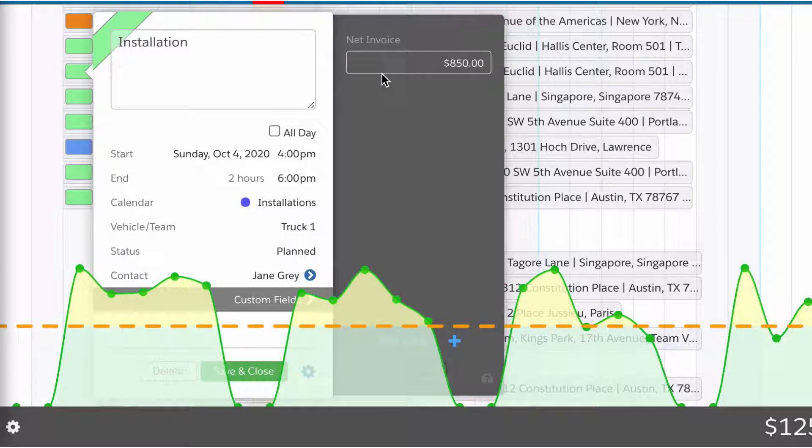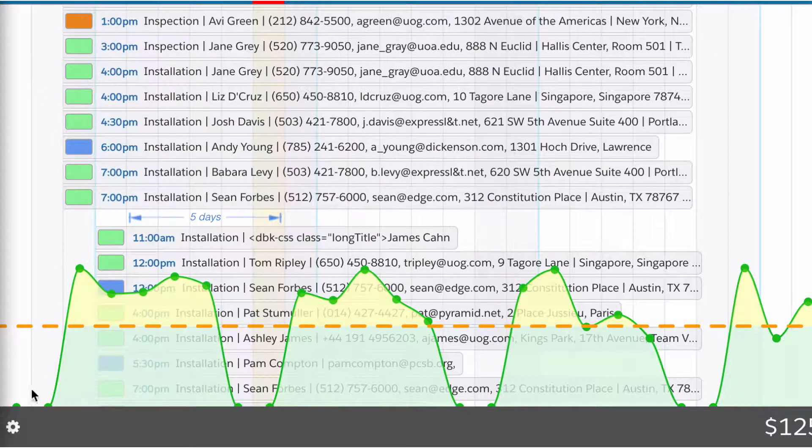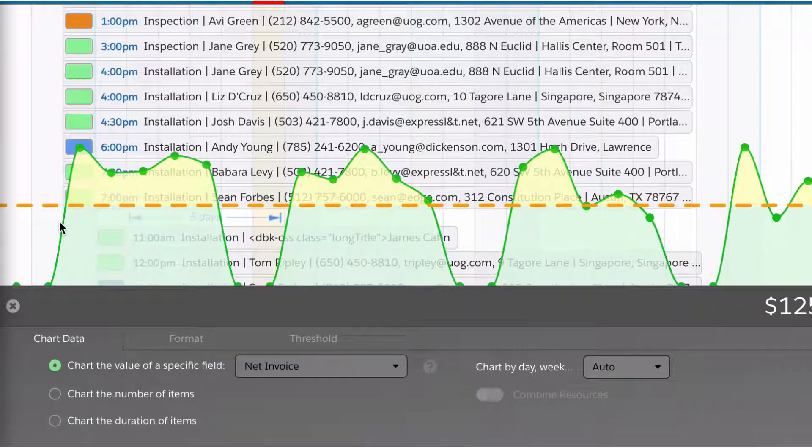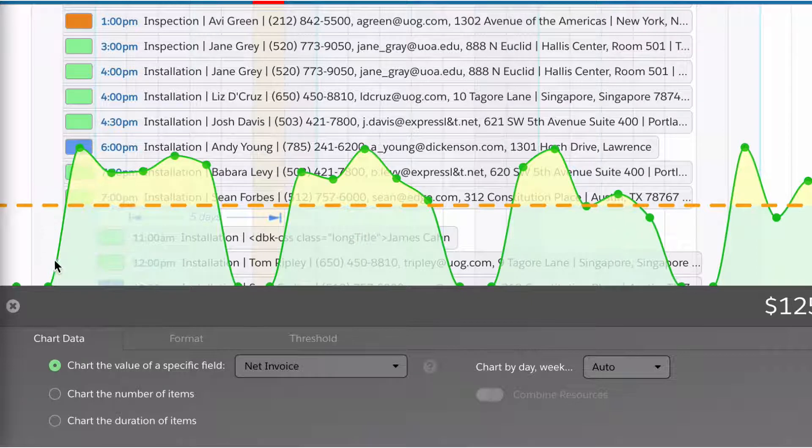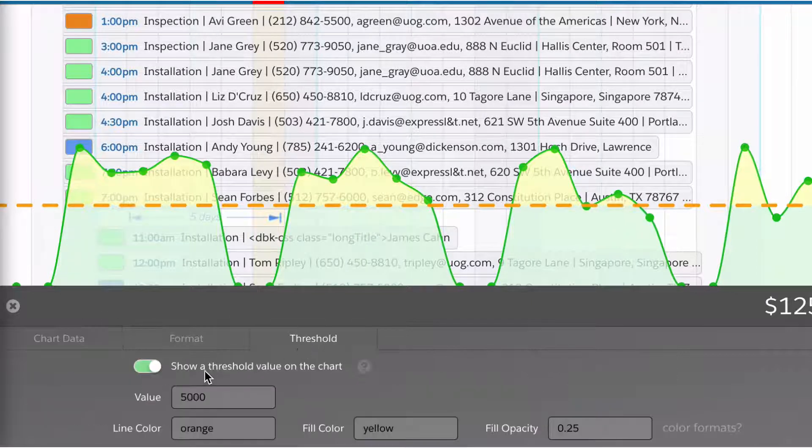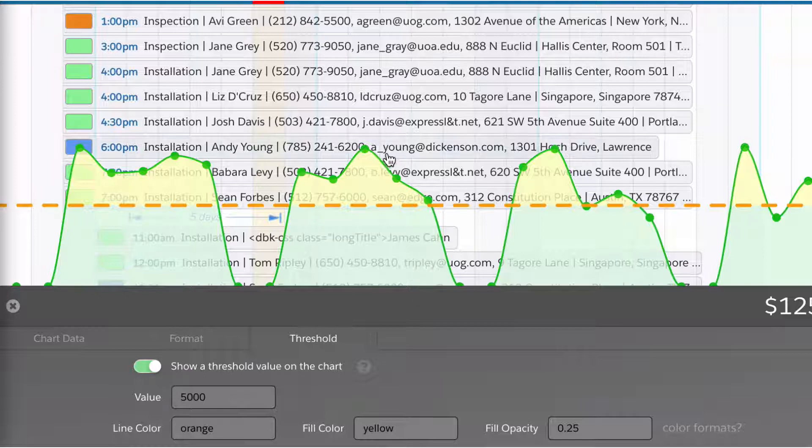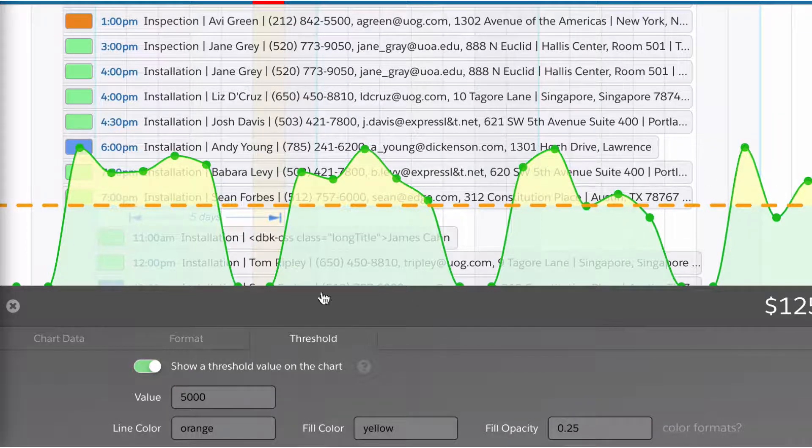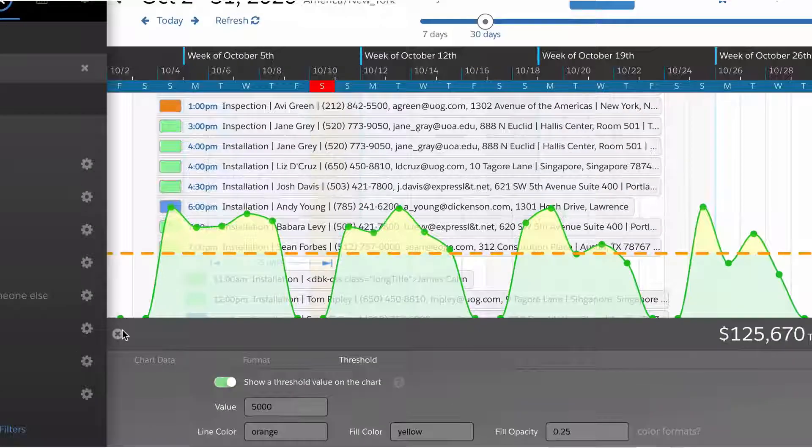The net invoice is one of those custom fields. Dayback can chart any field in your object. In this case, we want to see how we're doing against our threshold, our goal of $5,000 a day. You can see we're doing pretty well, we're over our goal.